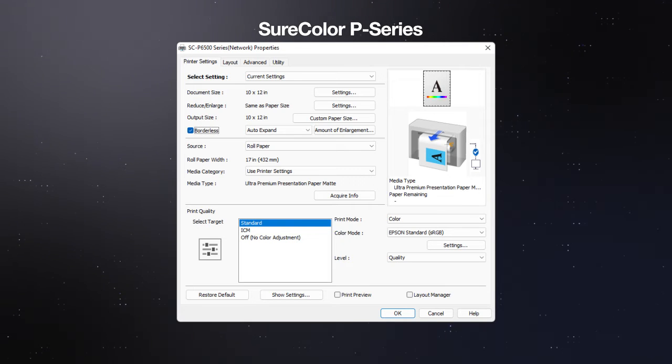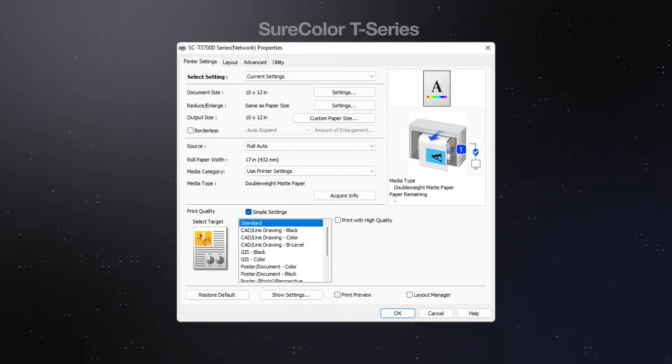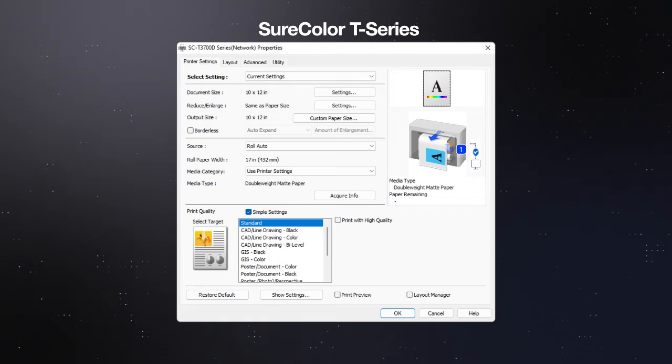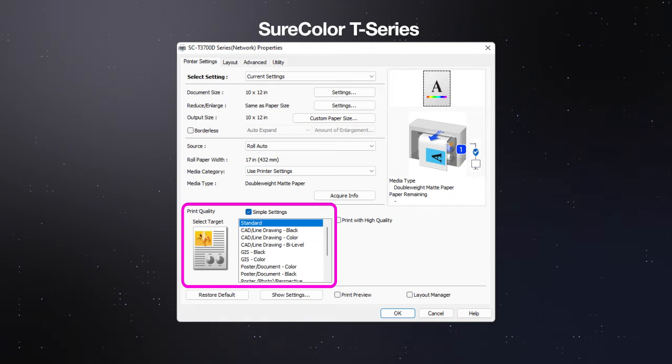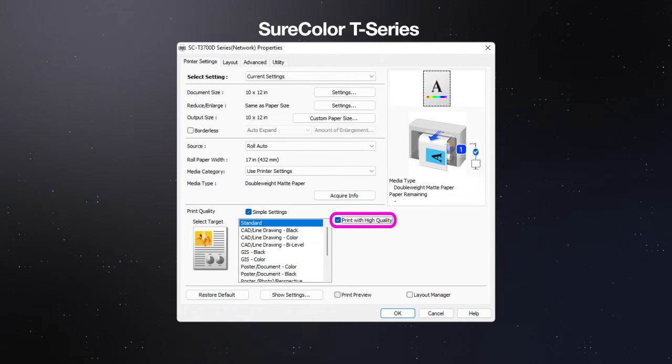If you're using a SureColor T-Series printer, use this list to select your target. Click this checkbox to print with high quality.